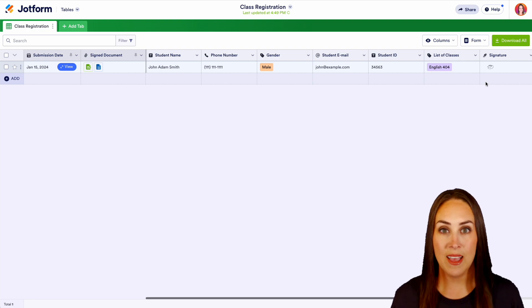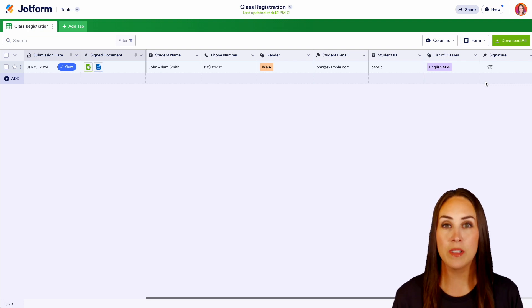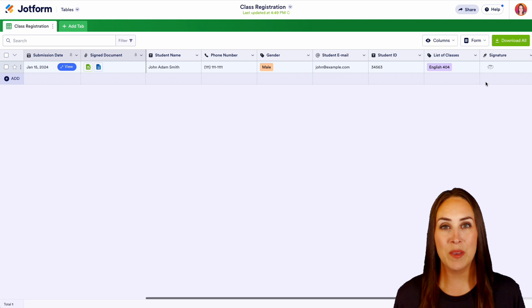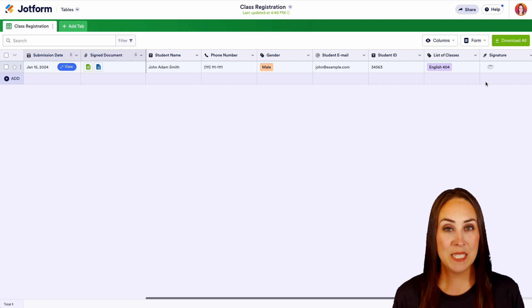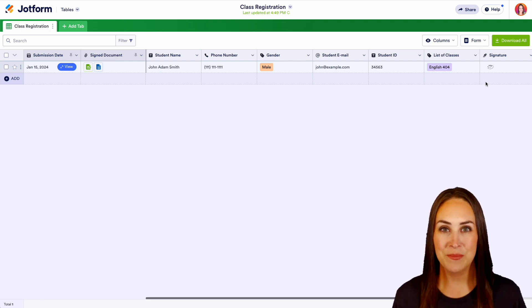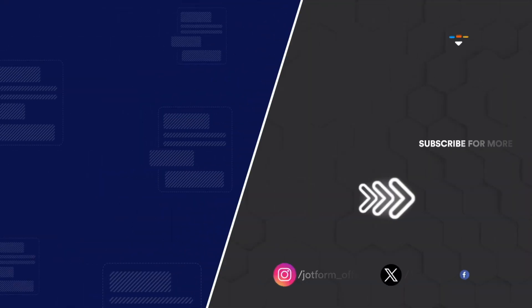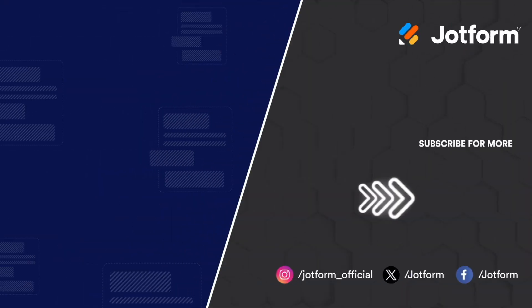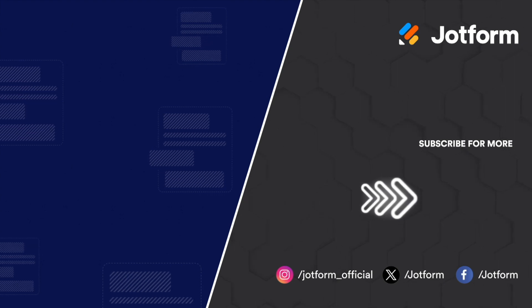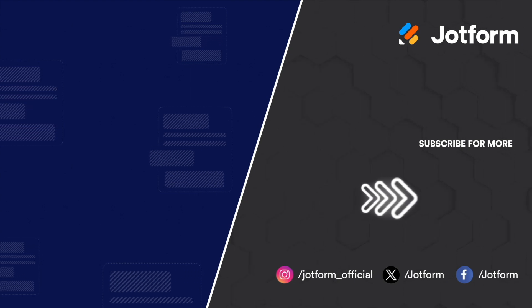And it really is as simple as that. If you have any questions about how to utilize JotForm for your educational needs, let us know in the comments below. If you liked this video and got some value, hit that like button, subscribe, and turn on the bell so you get notified every time we put out a new video. I'll see you next time. Bye.